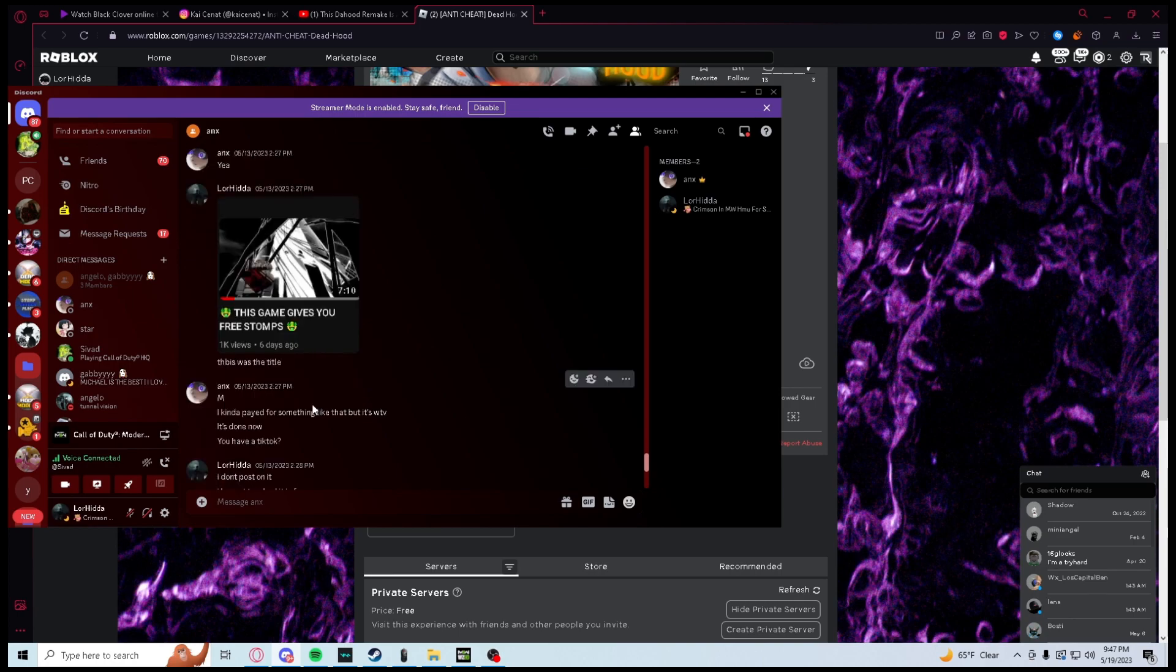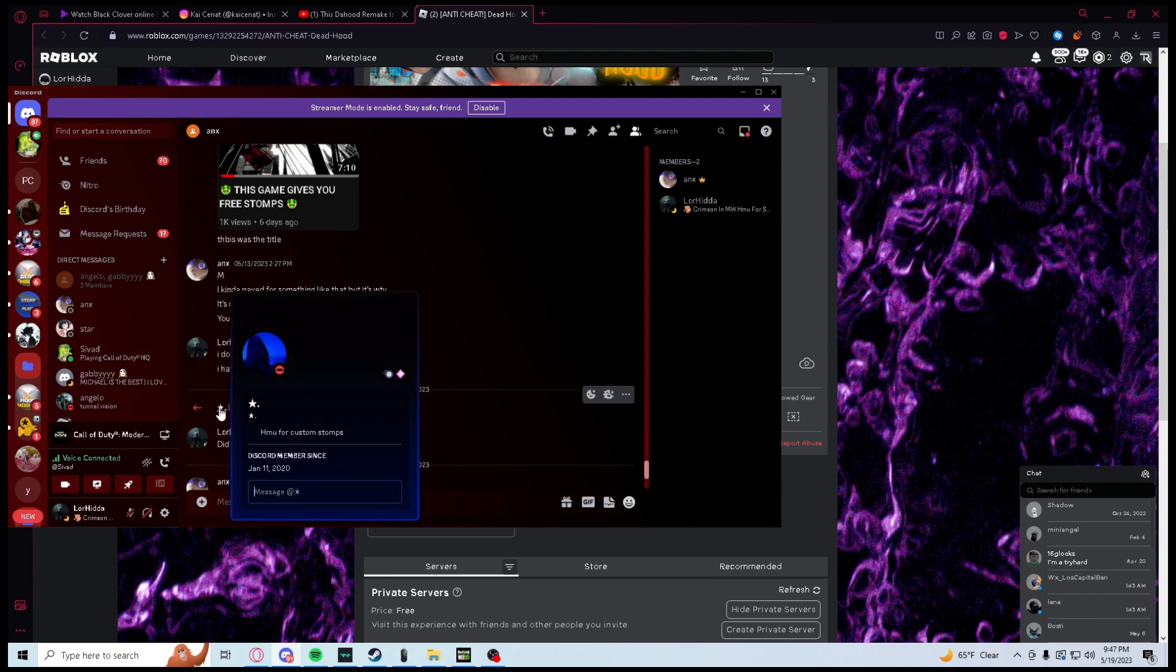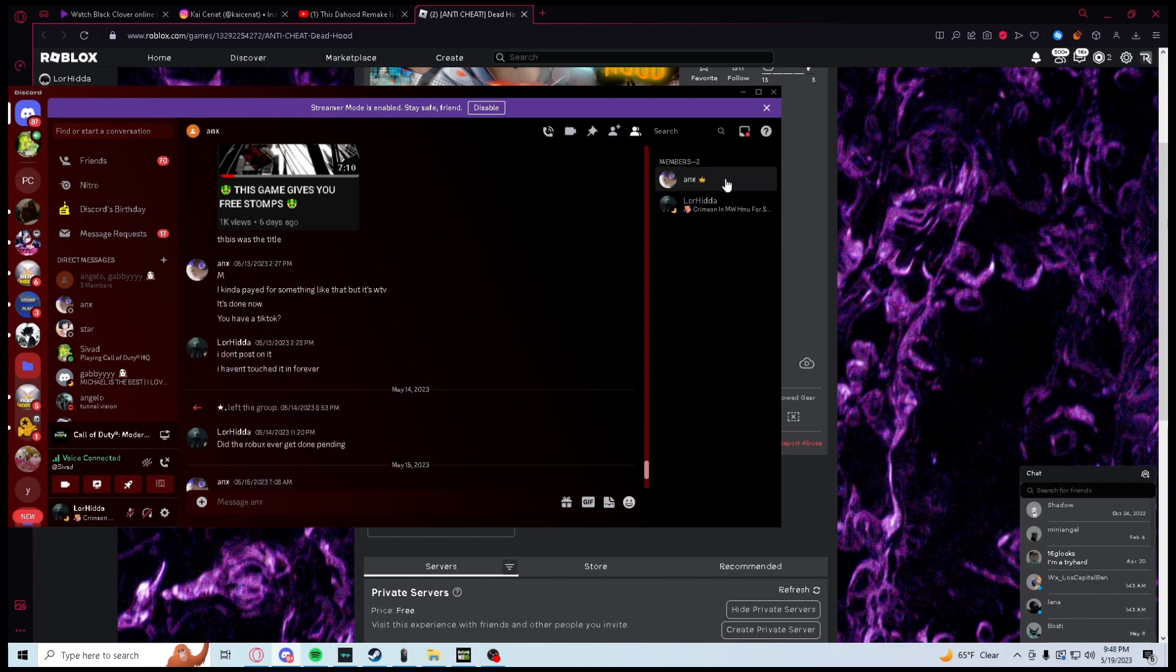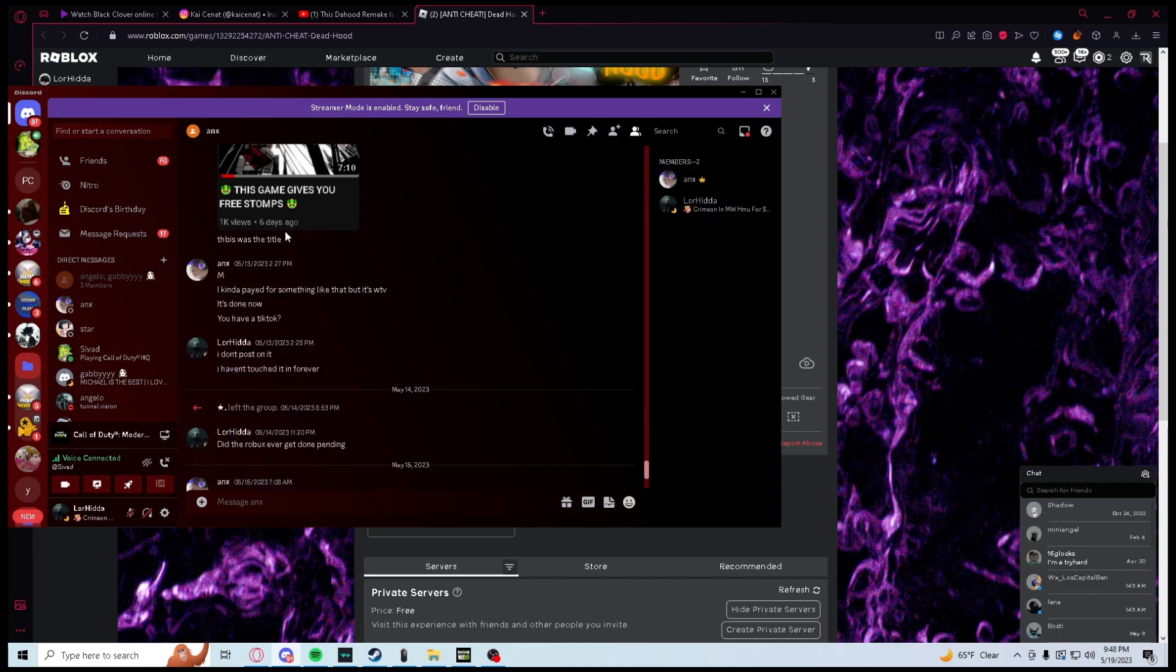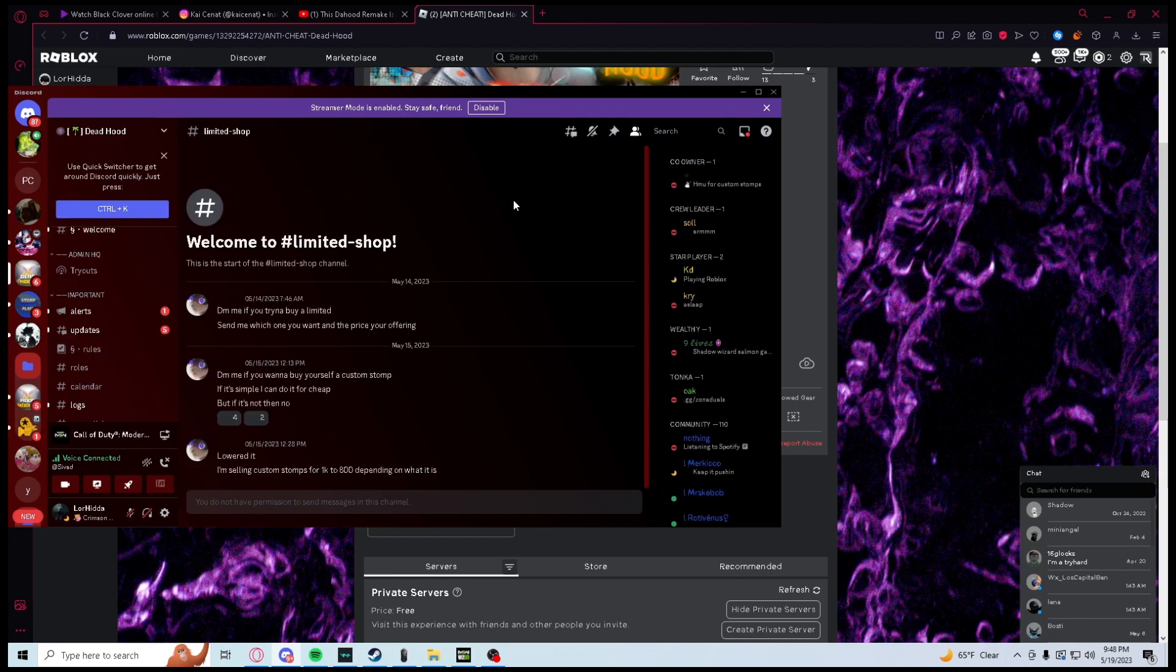He said he paid for something like that. It's done now. And then this guy leaves the group. I think this is the co-owner or just the owner, and this guy I think is the developer. Yeah, let's just go here.